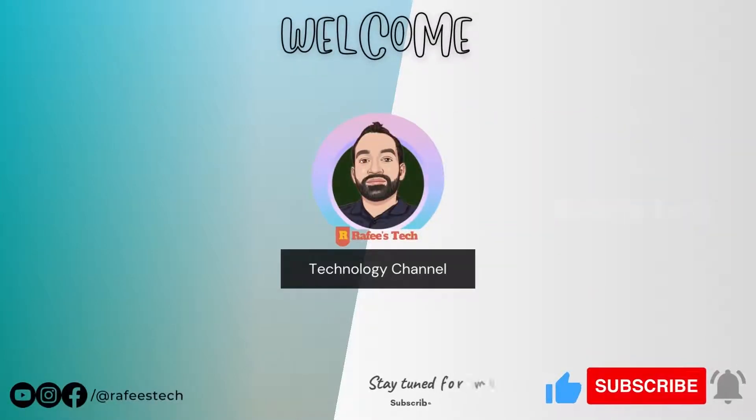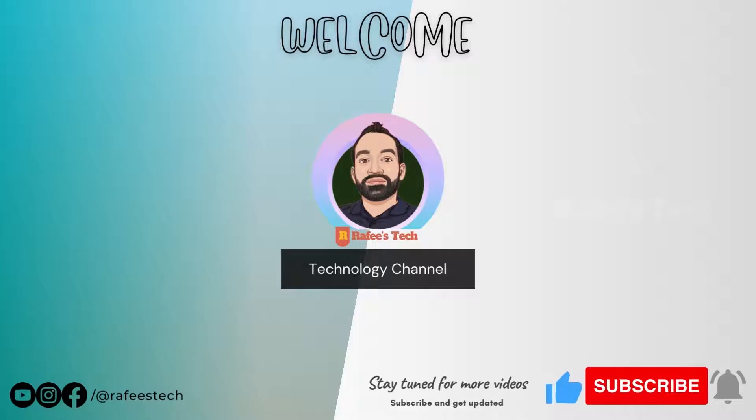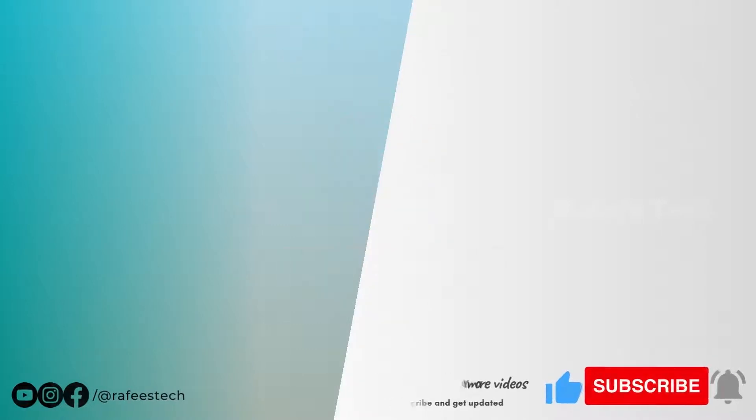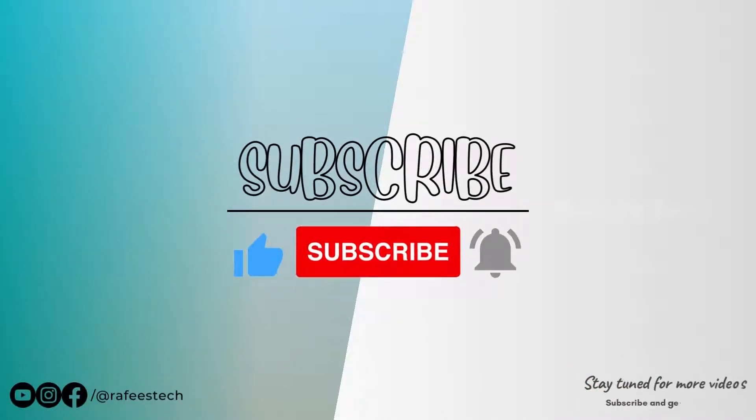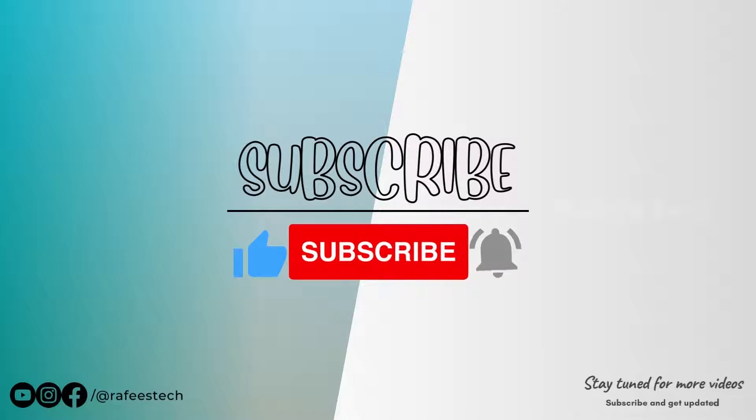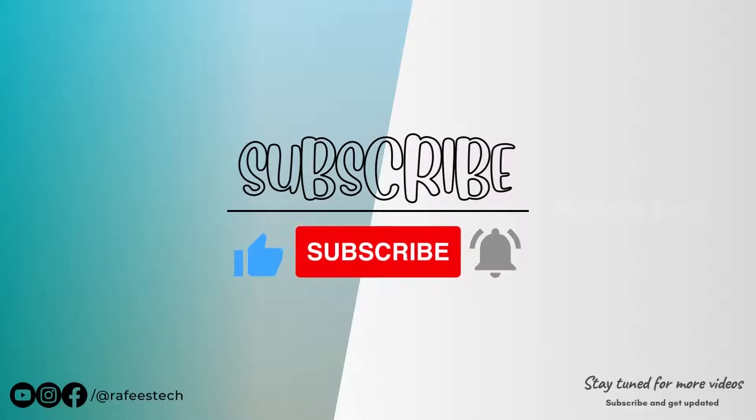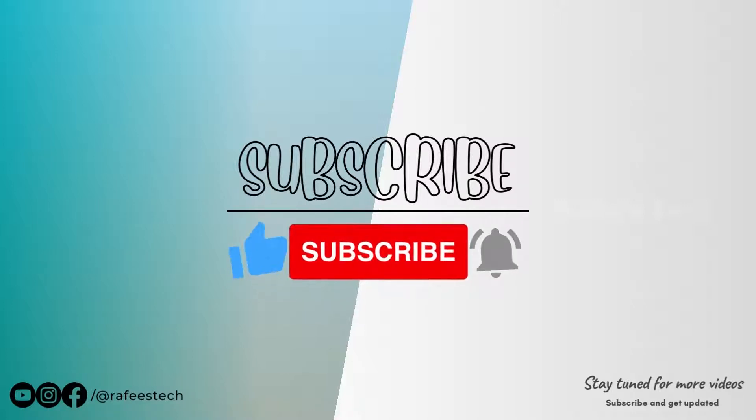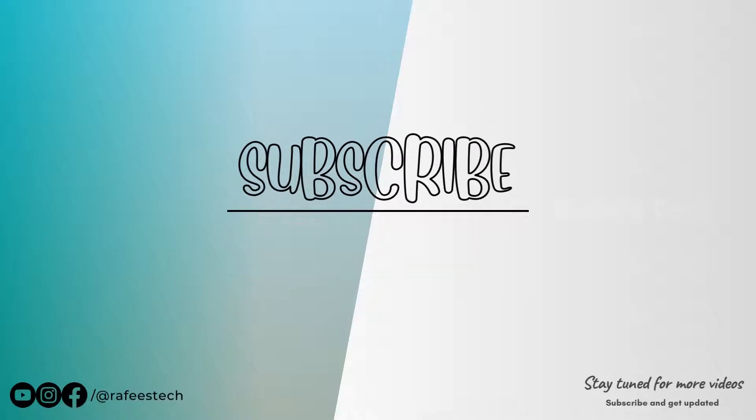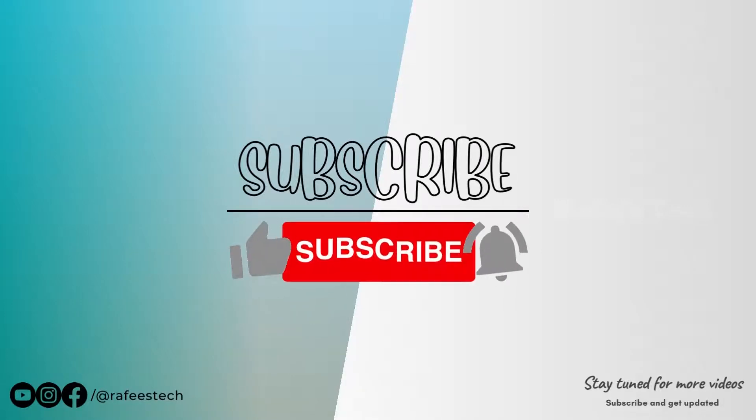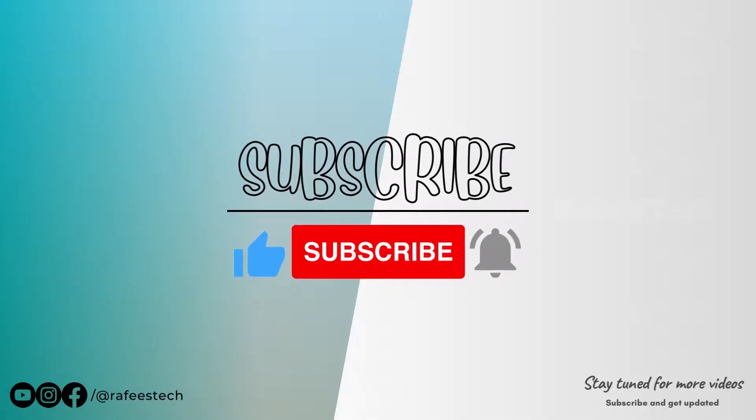Hi, this is Muhammad Rafik. Welcome to my tech channel. If you're new here, make sure to click that subscribe button and enable the bell icon for getting notifications for my future video uploads.